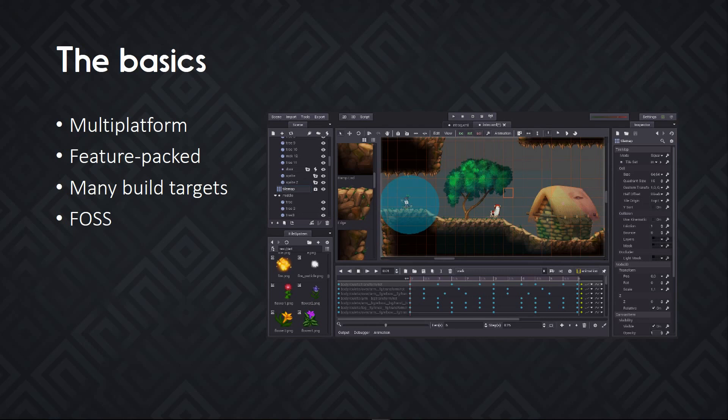It can export games for desktop platforms, for the web and HTML5, but also Android, iOS, mobile phones and consoles.